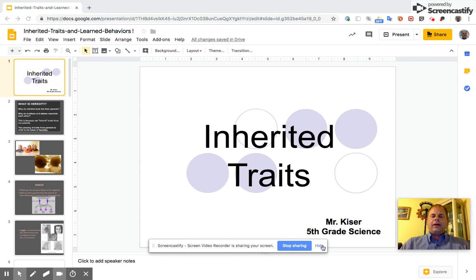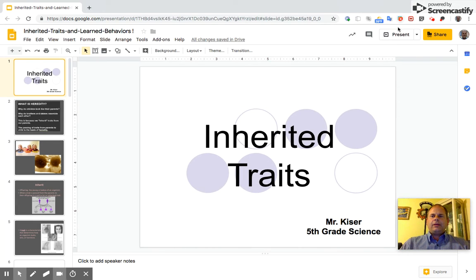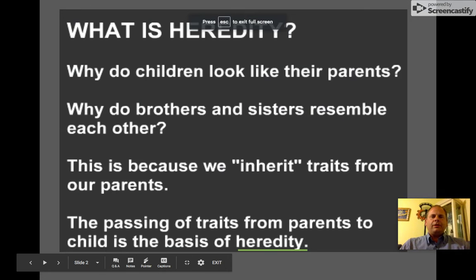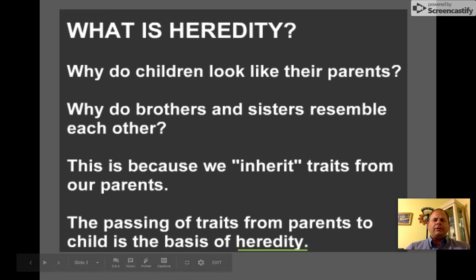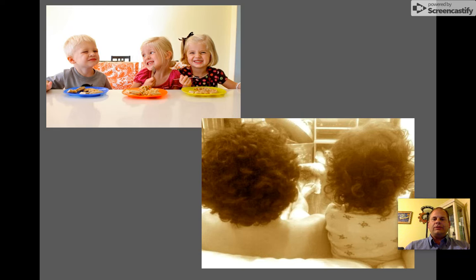Hello class, today I would like to tell you about inherited traits and learned behaviors. What is heredity? Why do children look like their parents? Why do brothers and sisters resemble each other? This is what we call inherited traits — the passing of traits from parents to child, which is the basis of heredity.